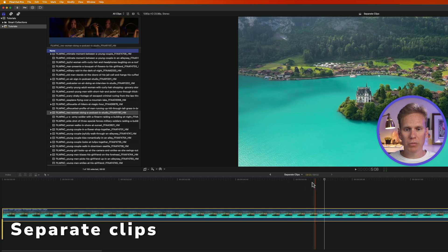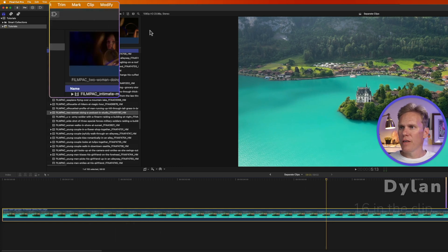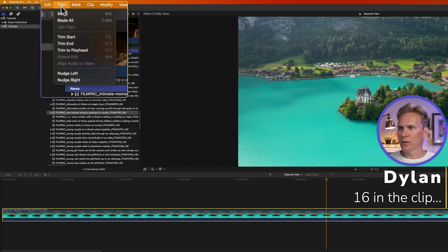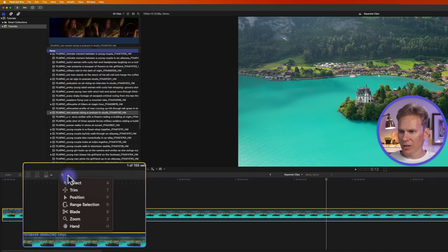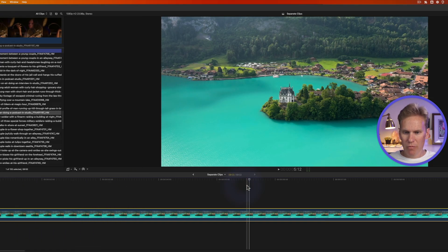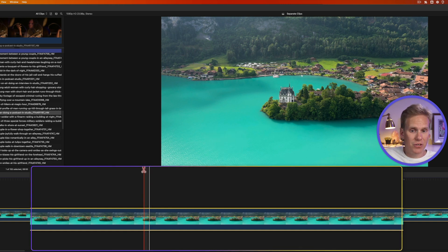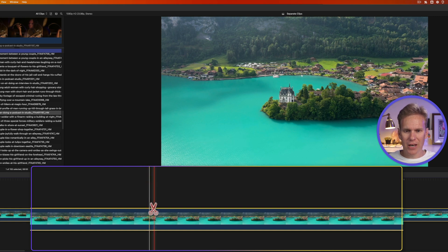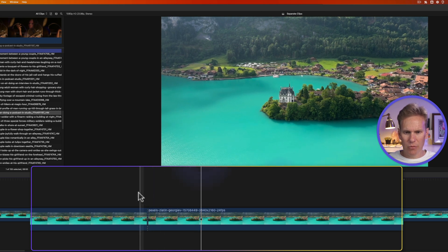The fastest way to separate your clips is to move your playhead where you want to separate the clip. Put it right here on this video, then go up to Trim and select Blade. You can also change to the blade tool by clicking on this pop-up menu and selecting Blade, or pressing B. The blade tool icon is scissors — now I can cut or separate my clips.